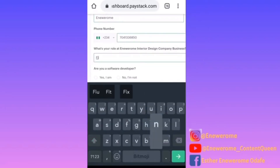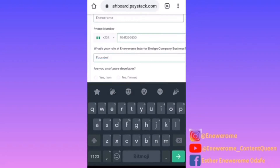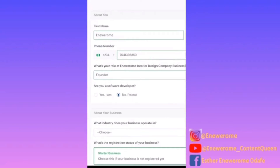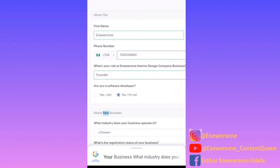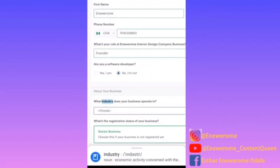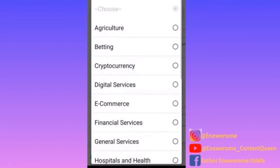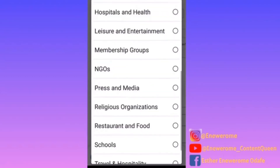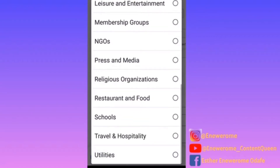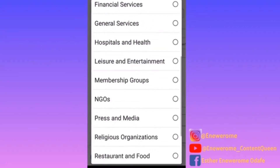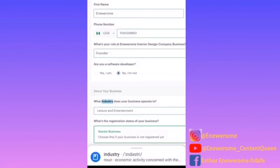I'm going to choose my role — it asks if you're a software developer, but no. Then it asks what the business is about, and what industry the business operates in. I'm going to choose material design — I think that falls under arts and entertainment.